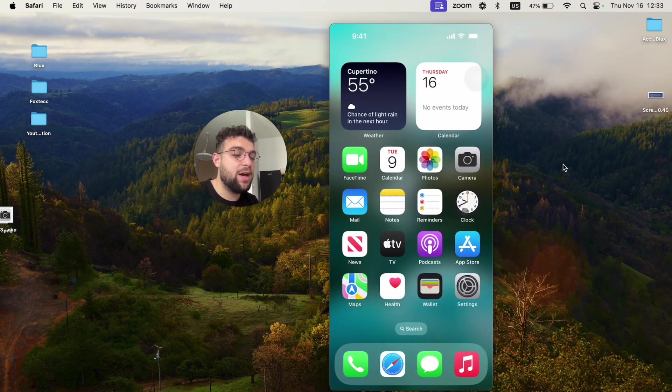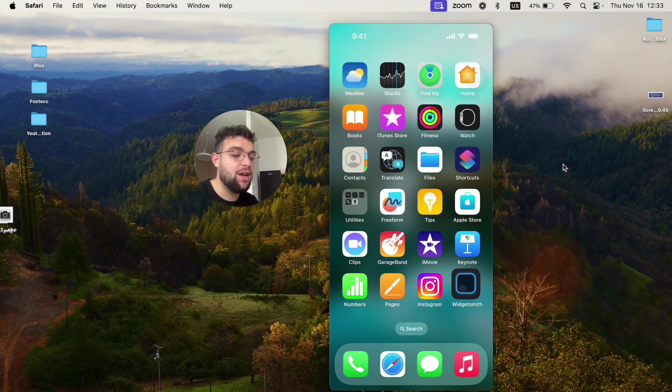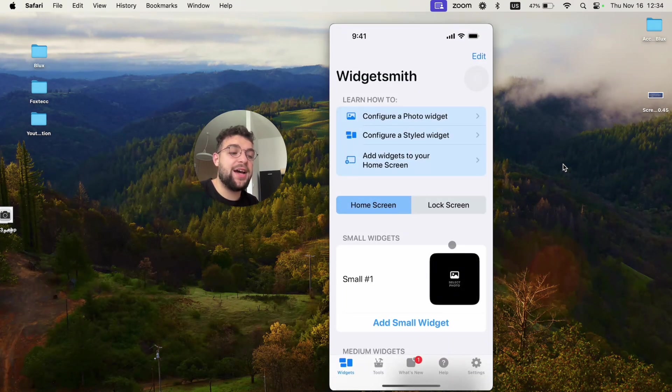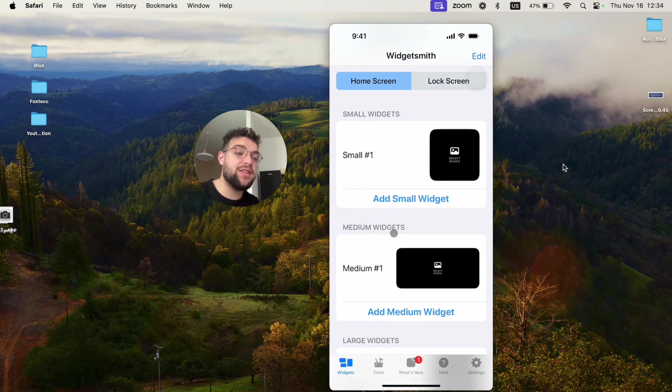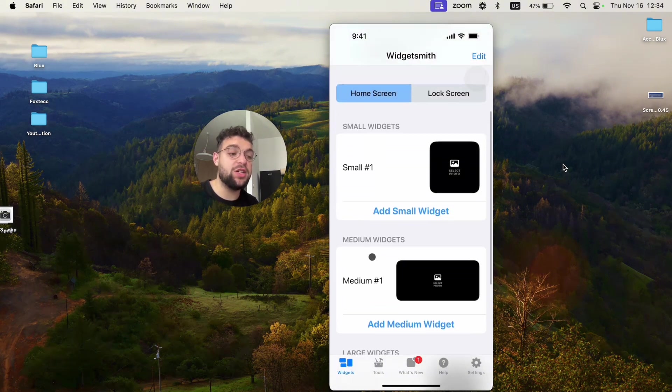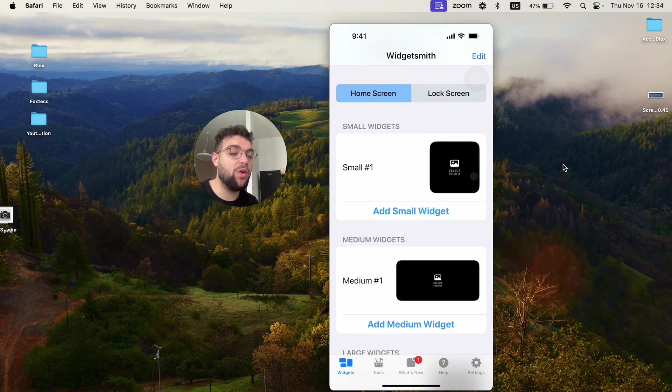Now as the app is already supposed to be installed, you can see it is. I can open it up and decide where exactly I'm going to set up the widget. So in this example I'm using Widgetsmith. You have options of small, medium and large widgets. Let's say there is the small widget which I'm going to customize.